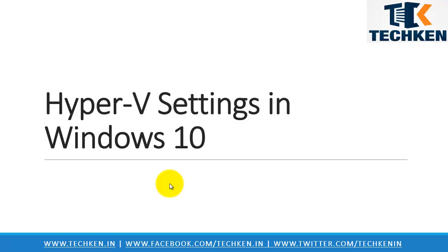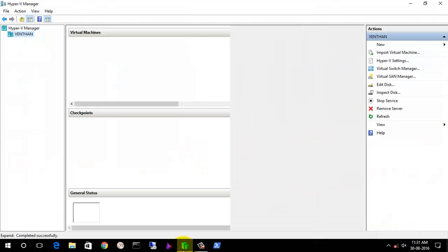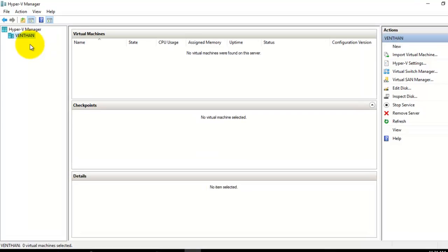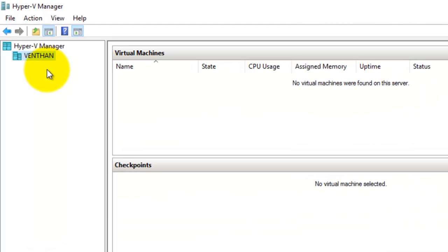Hi, this is Kenan and in this YouTube video I am going to talk about Hyper-V settings in Windows 10. This is the Hyper-V server which I have connected — it is a local server. You can see in my previous video in detail about how to configure the hypervisor in Windows 10, and also how to create a virtual machine using the hypervisor in Windows 10.